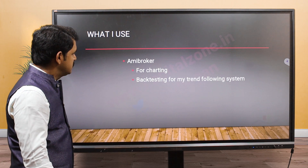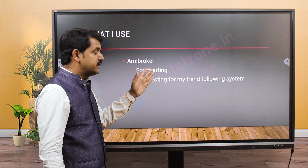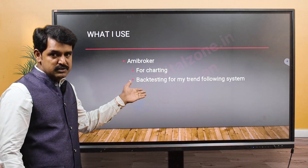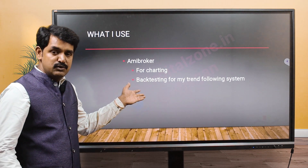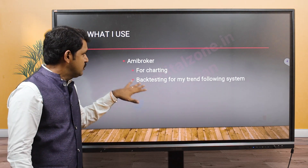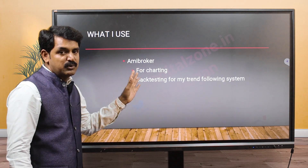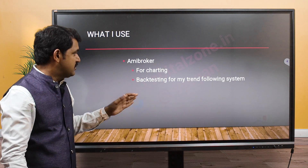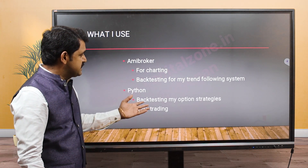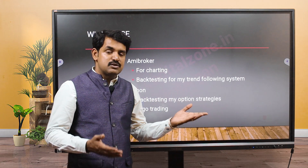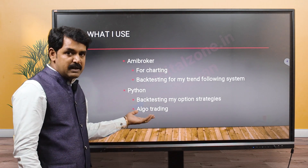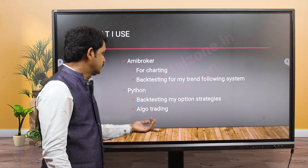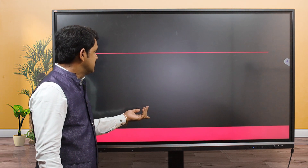Personally, I use both. I use AmiBoker for charting, which is awesome, and for backtesting my trend-following system in Nifty futures using multiple indicators. Backtesting in AmiBoker takes only one second - very fast. For Python, I backtest my option strategies like short straddle and short strangle, and my algo trading also runs in Python.